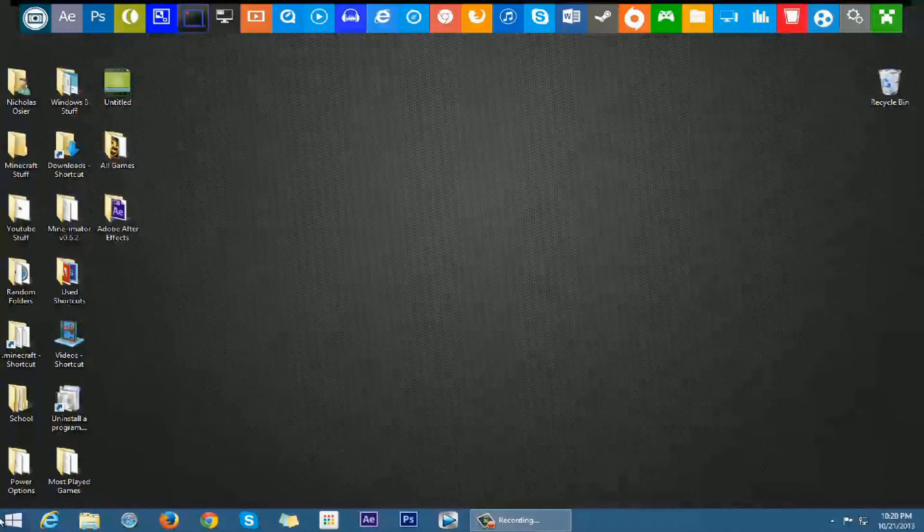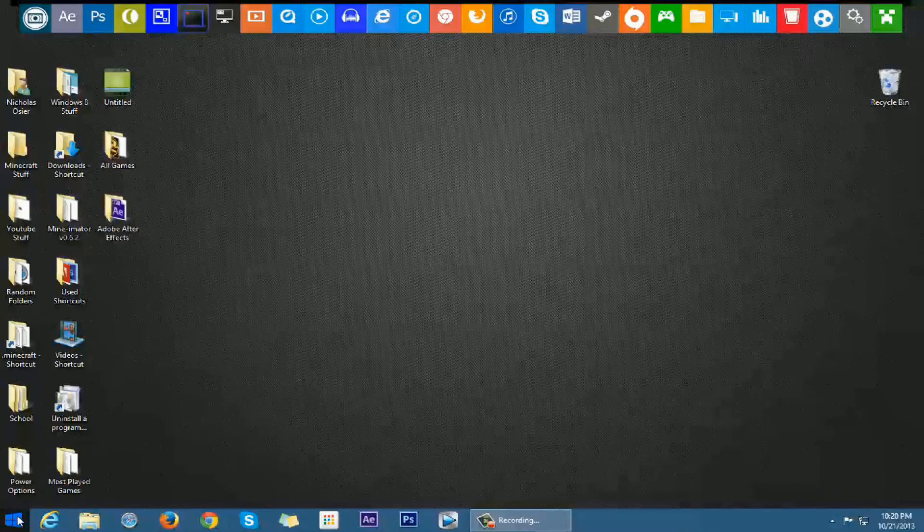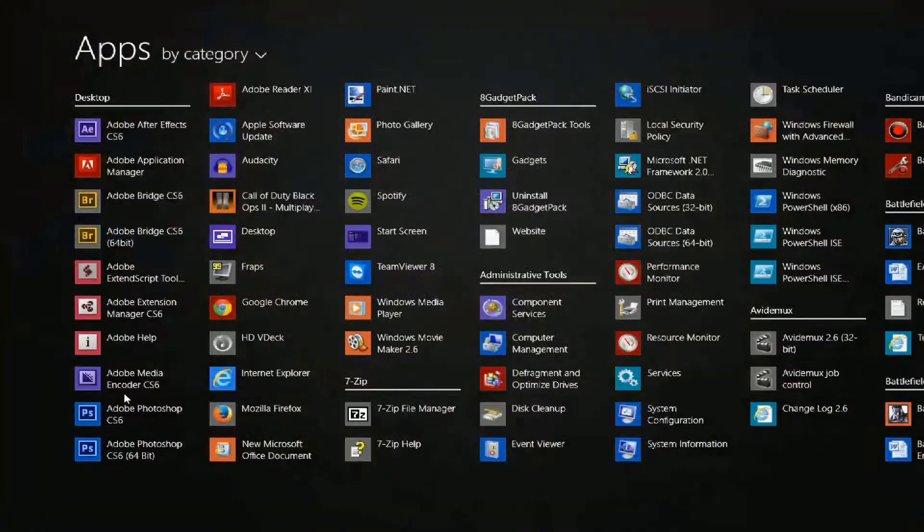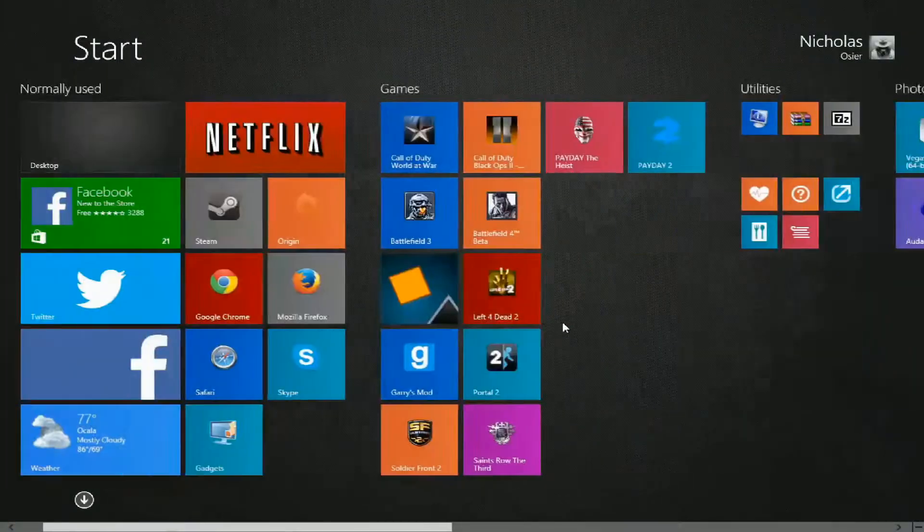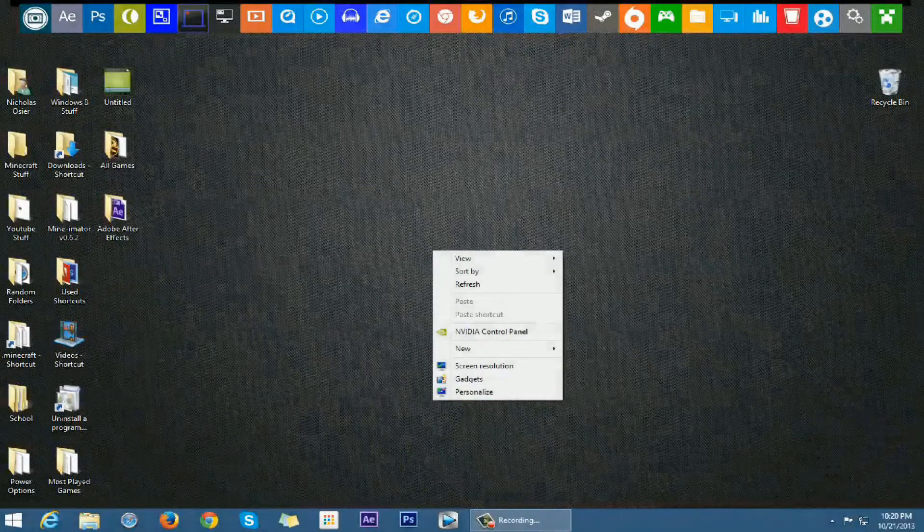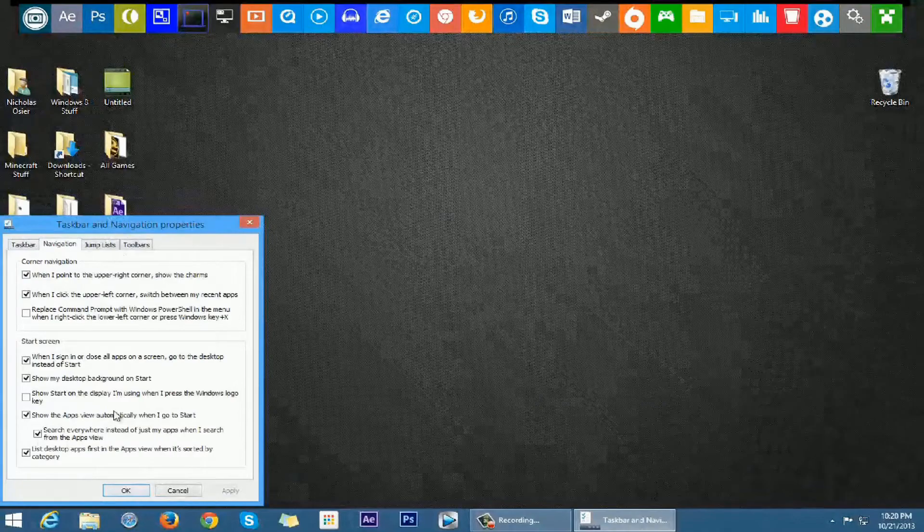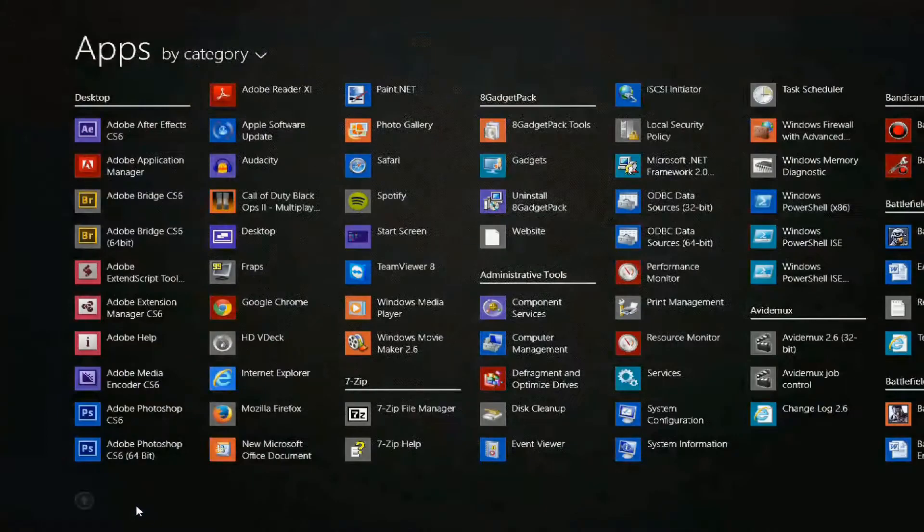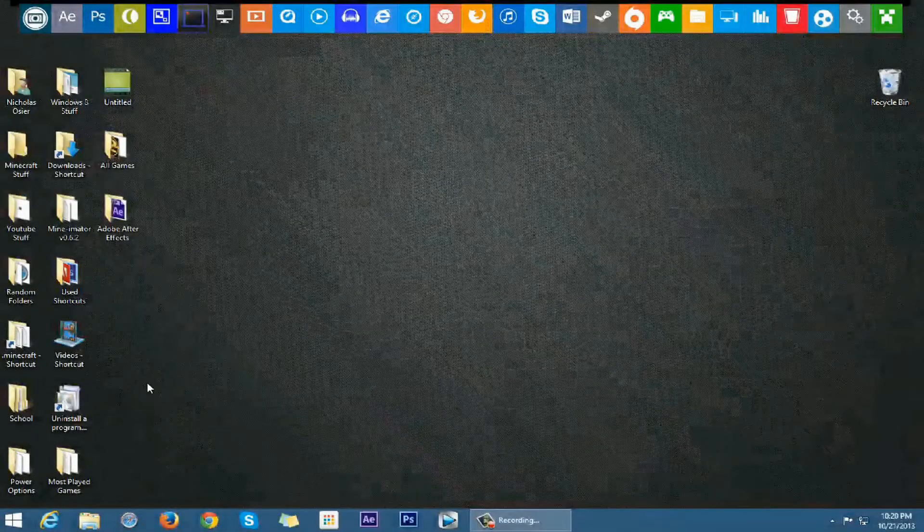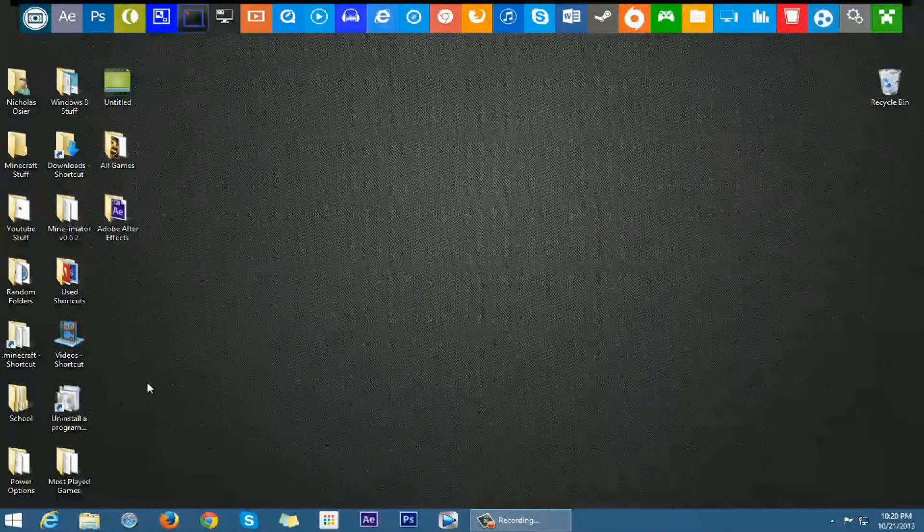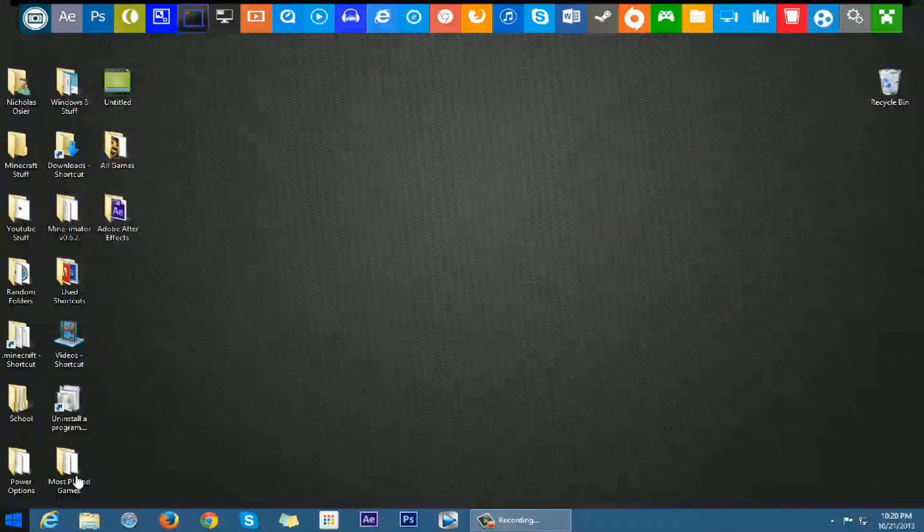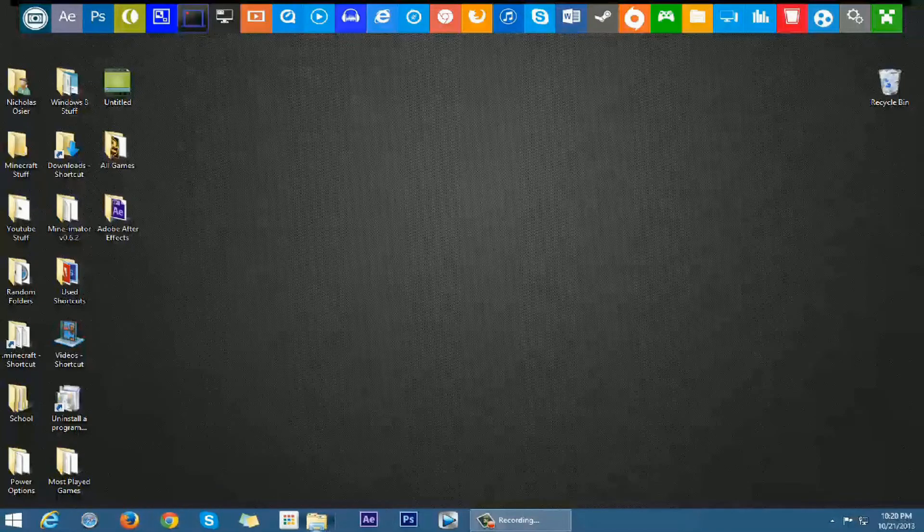So as most of you know, in Windows 8.1 they give you this little start icon that if you press it will default bring it to this page. Now if you go into your taskbar properties, you can choose it to jump straight to apps like I have here, but I'm still not a big fan of that. I'm starting to get used to it, but I'd still rather use this program.